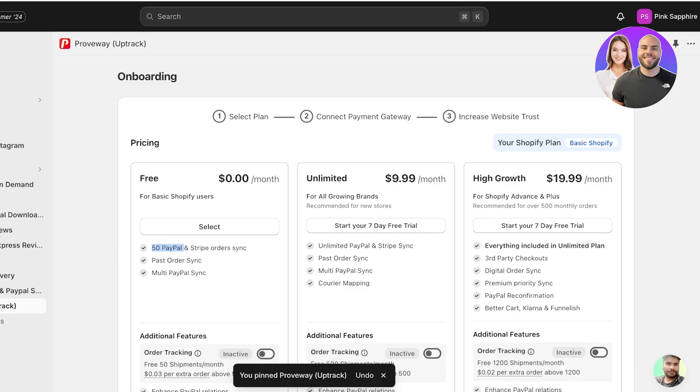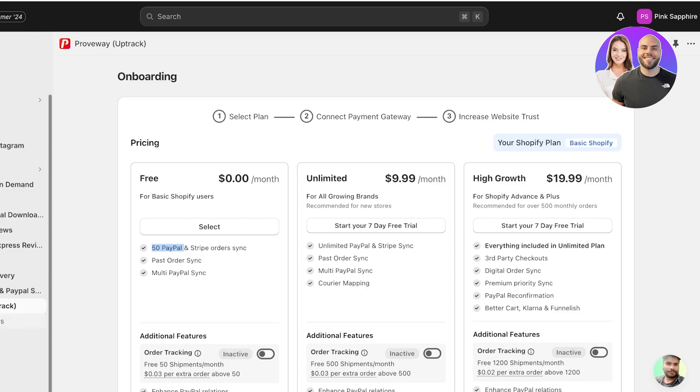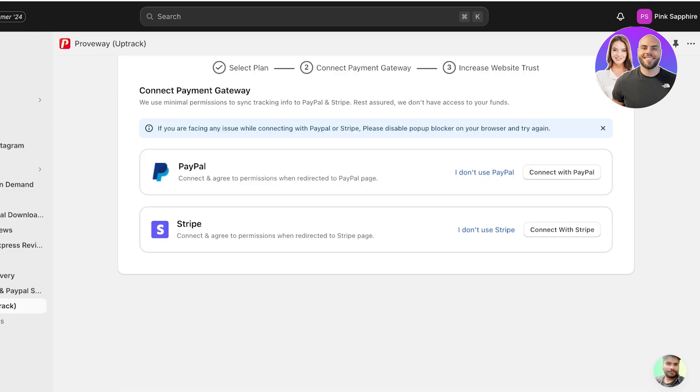One thing to note is that this only syncs upwards of 50 orders, so after you have accepted 50 payments via PayPal then you would have to either upgrade to the unlimited version or opt for a different app. We're gonna select the free version from here. Once we proceed we will see our payment gateway connection.